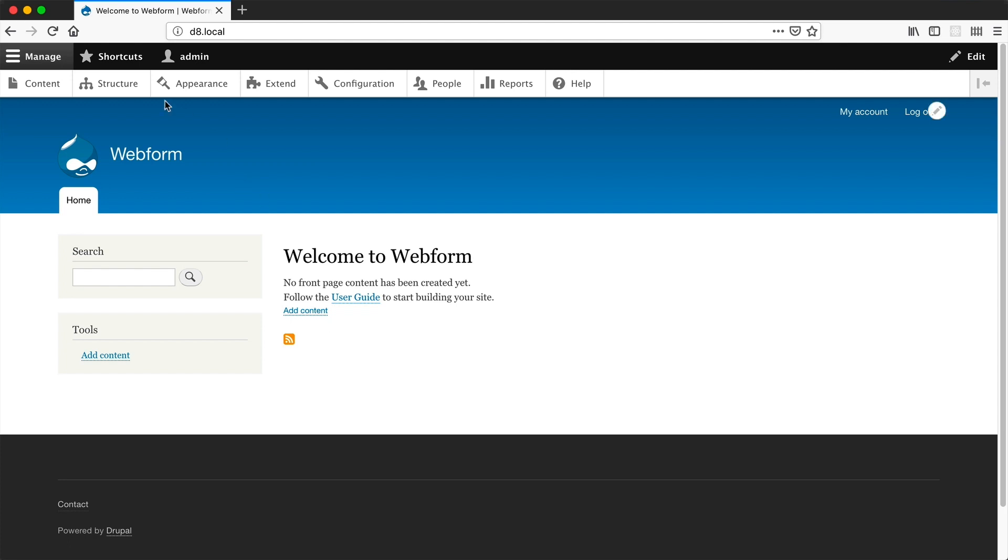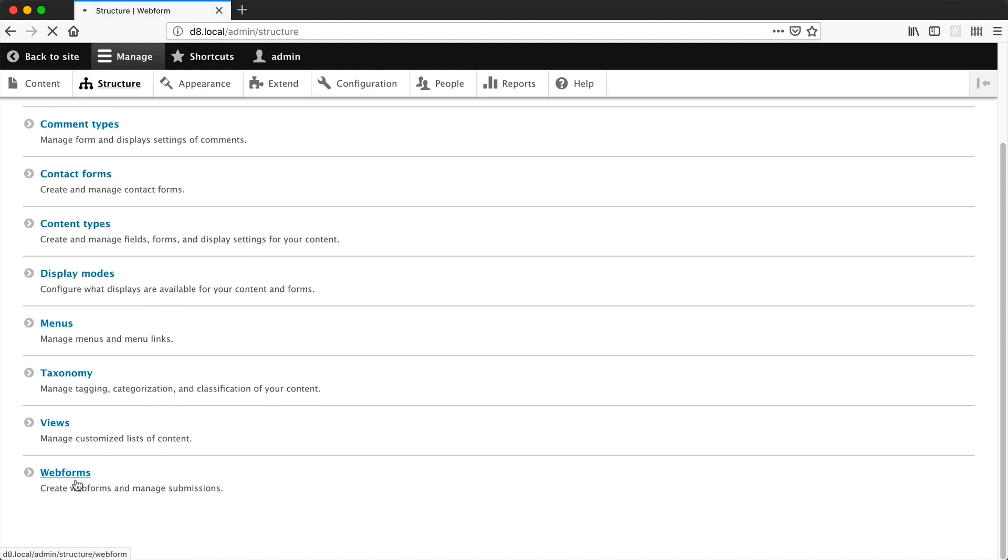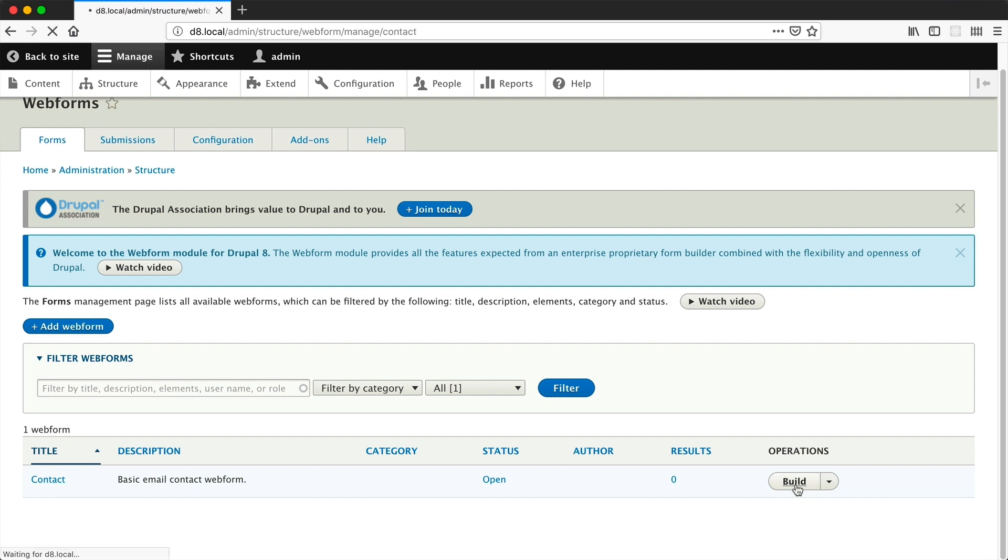Go into structure, webforms, and let's just edit this contact webform so we don't have to create a new one from scratch. Then click on build.